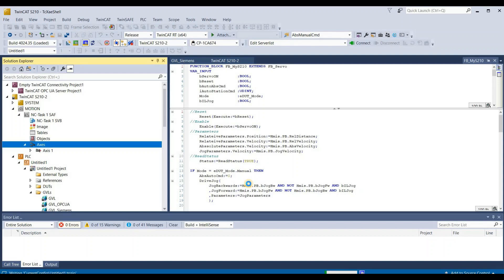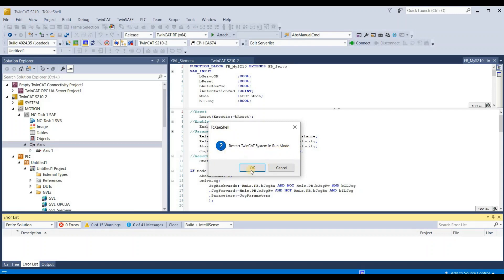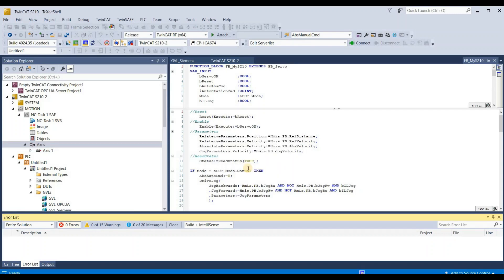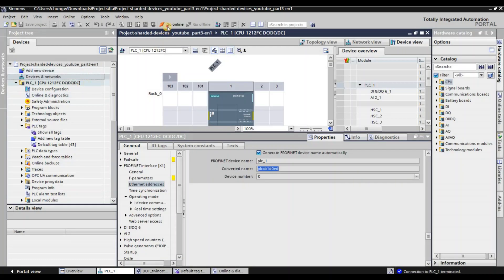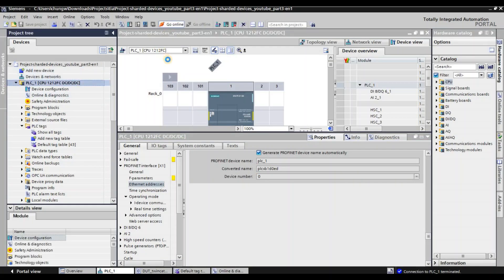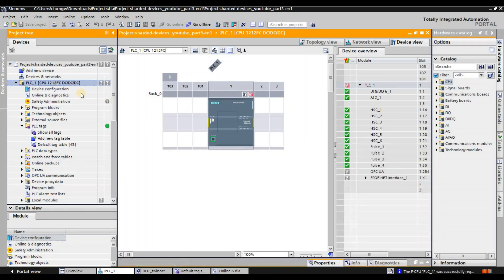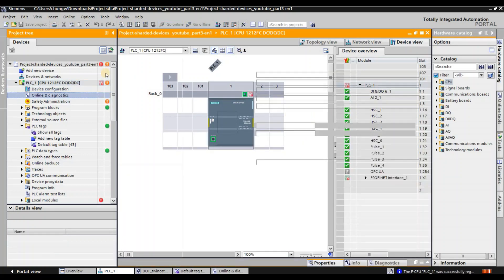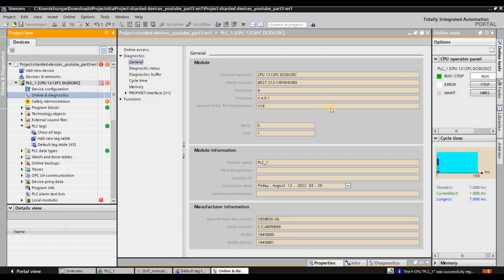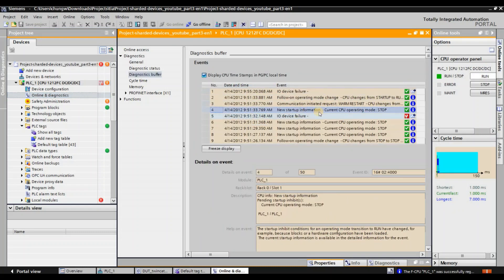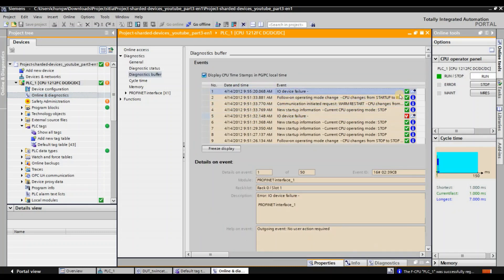Save it and download the project to the device. It will take a second or two. When asked if you want to reset your system in run mode, choose Yes. Now let me go to the S7 1200 side. Go to Online and go to Online Diagnostics, then Diagnostics Buffers. See if there's an error called 'IO device official.' Now the error is fixed — there's no error here.